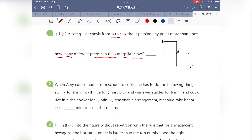This is a very straightforward combinatorics-related question. There are two stages: we need to travel from A to B first, and then from B to C afterwards. If you notice carefully, from A to B we have three choices.